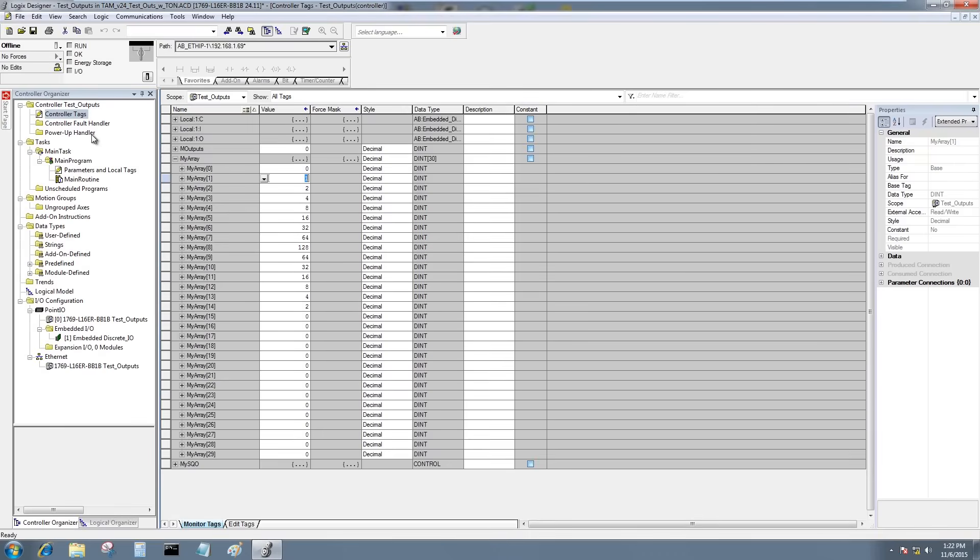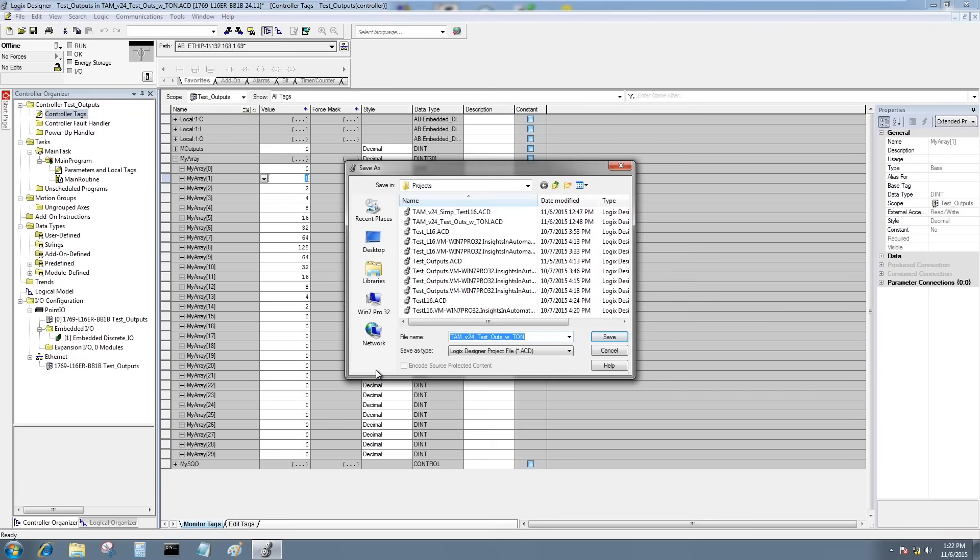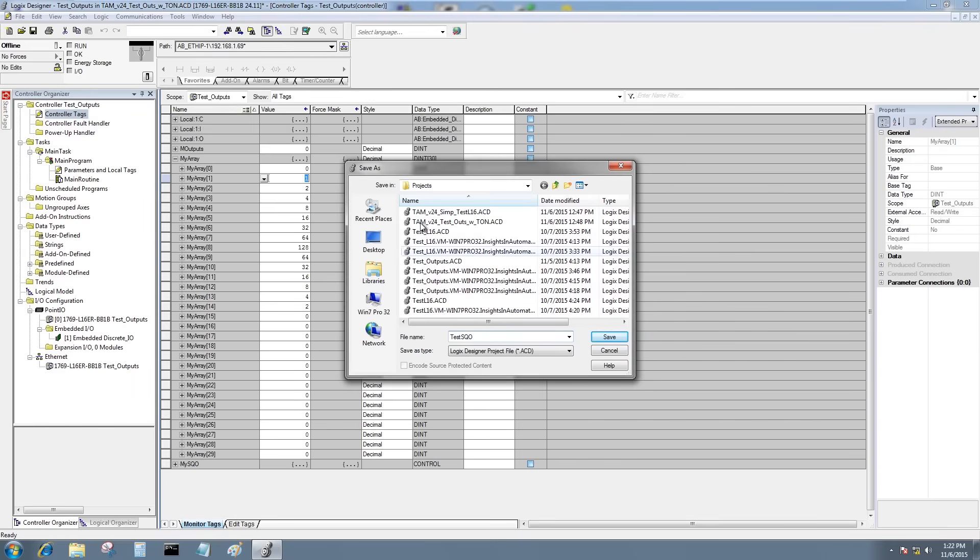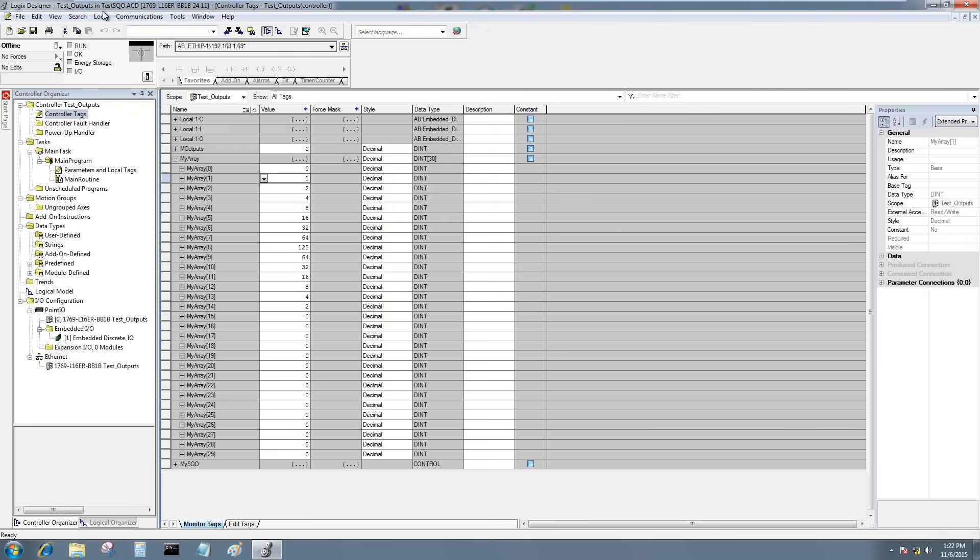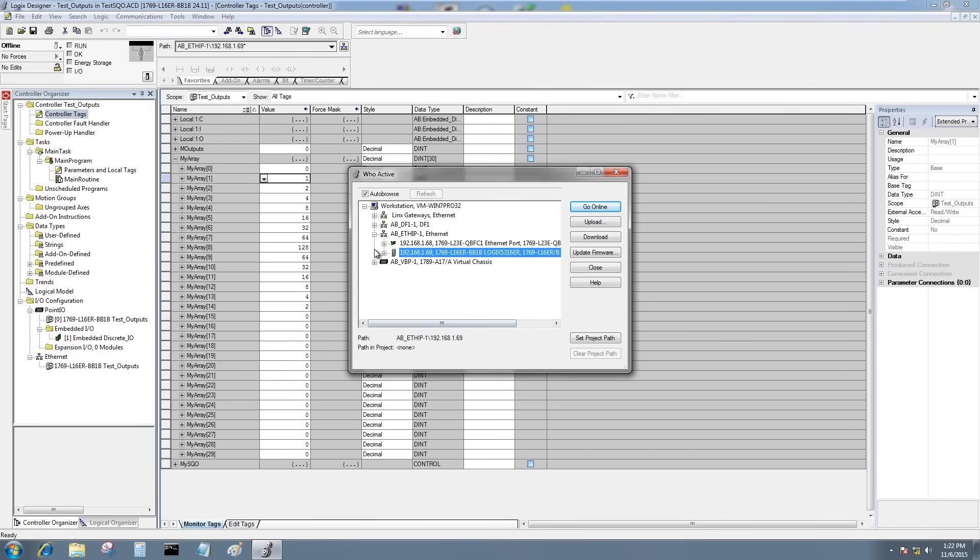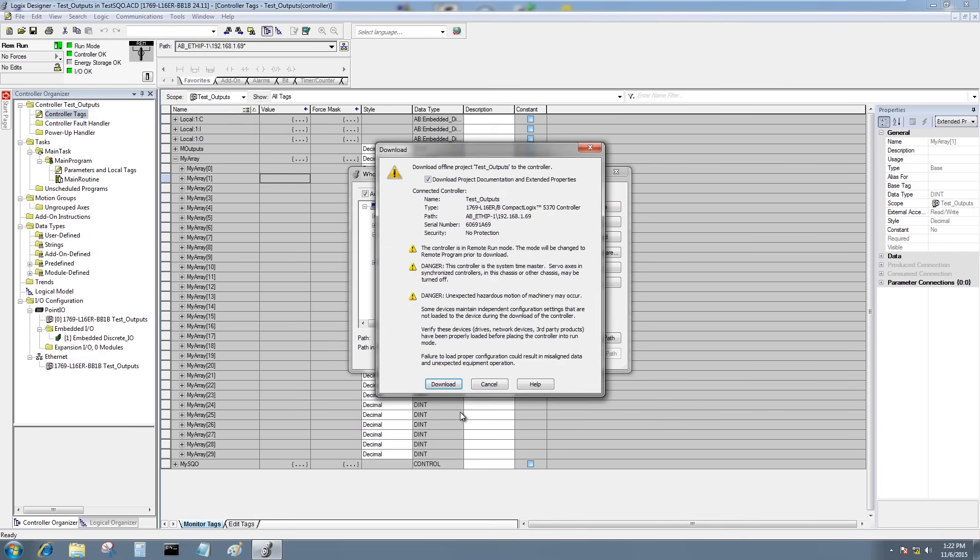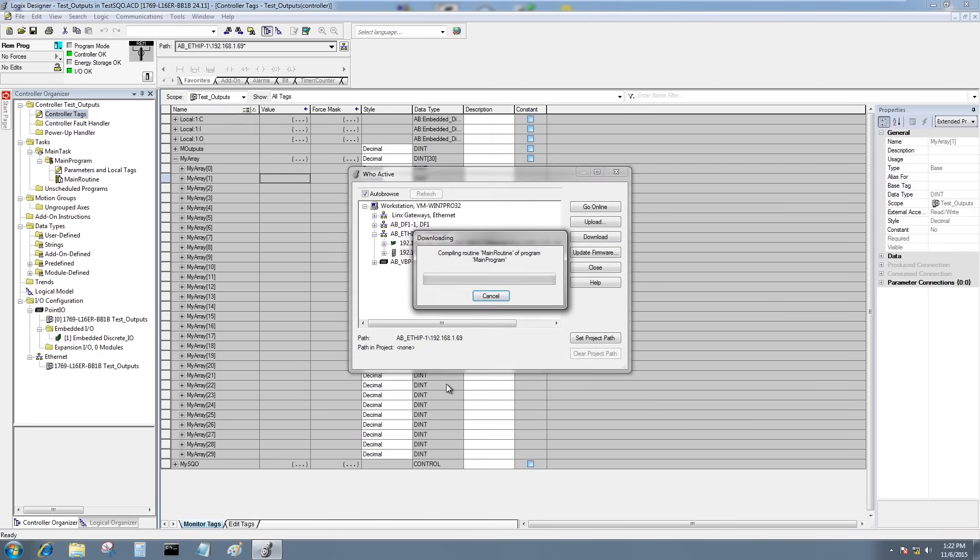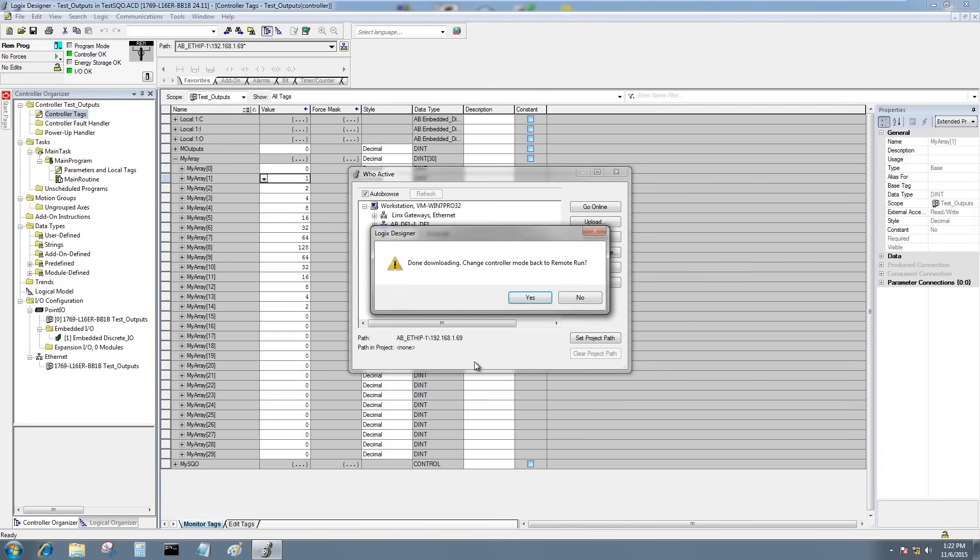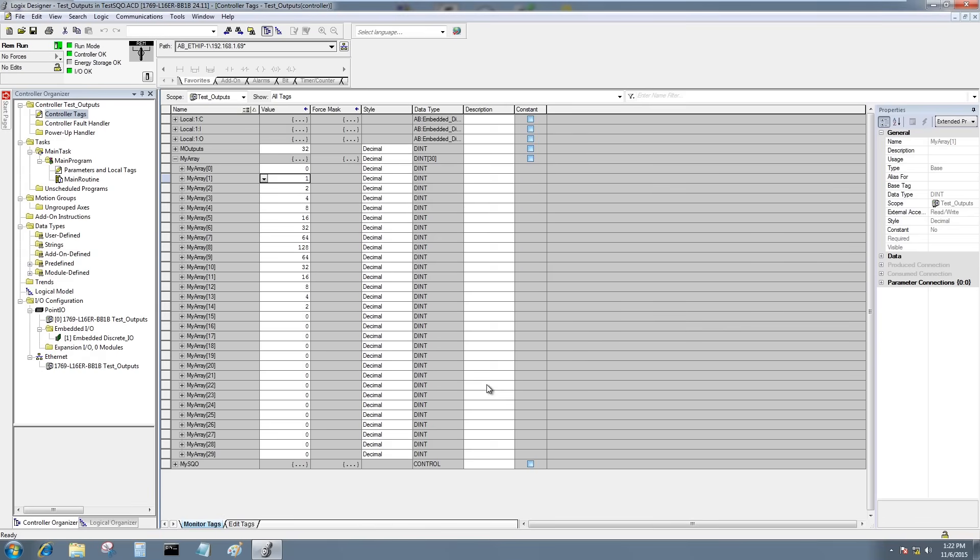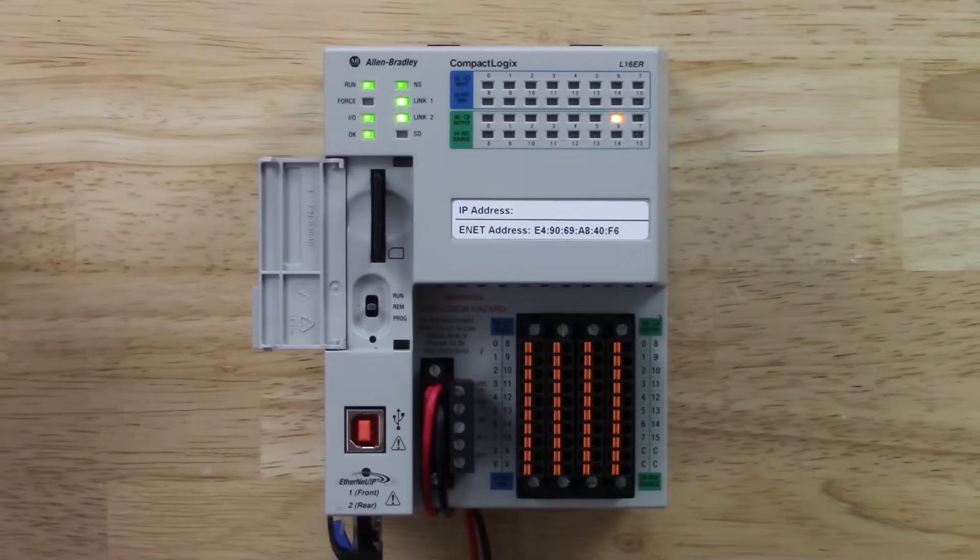All right, I should be all done. So now I'm going to save this program with a new name. We'll call it testSQO, and we'll save it. And now I'm going to go communications to active to make sure I download it to the correct PLC. Yes, that's the one I want to use. Let's go ahead and download it. And we'll go ahead and overwrite the program that's already in there. And in a moment, it'll be downloaded. And we'll put the PLC back in run mode.